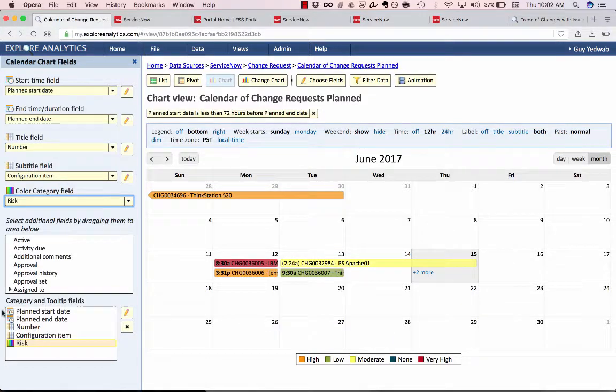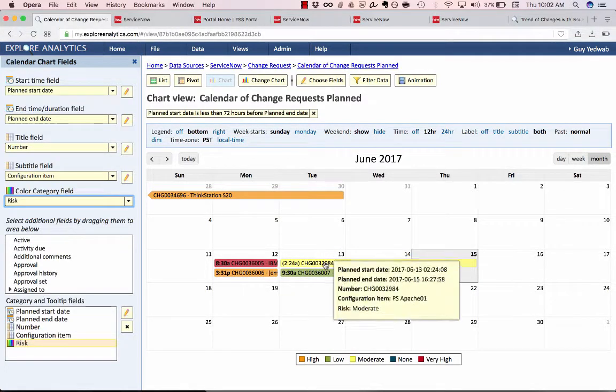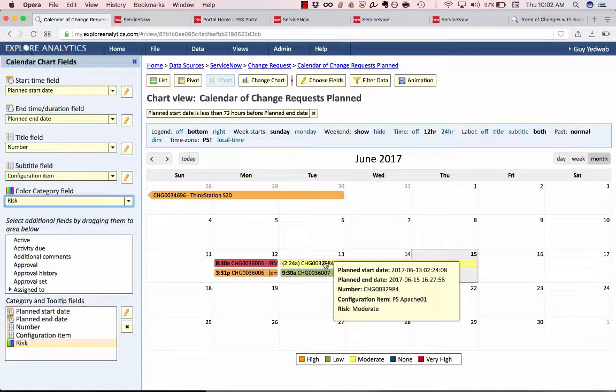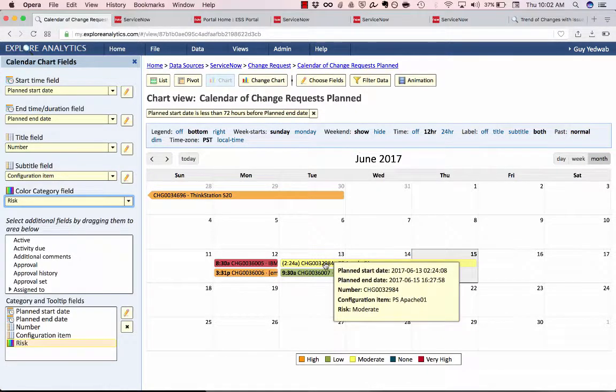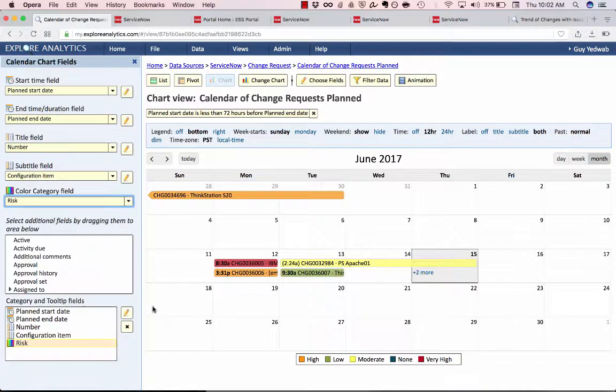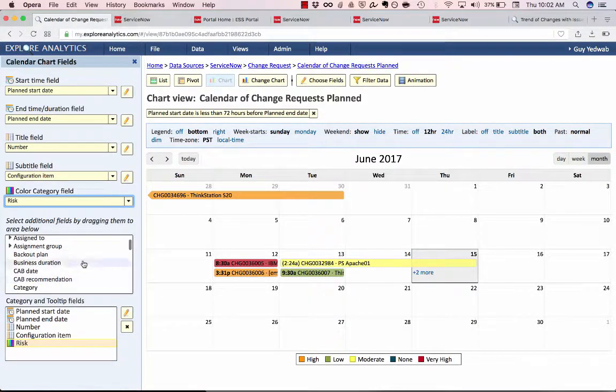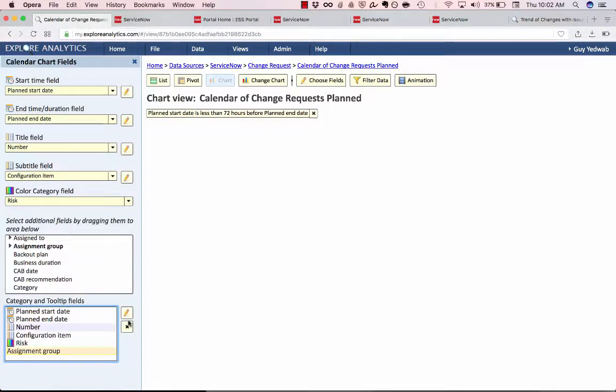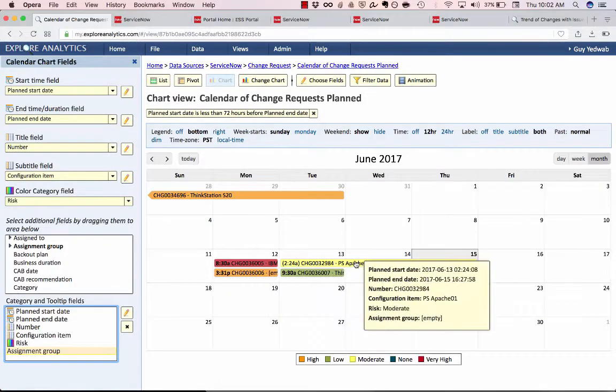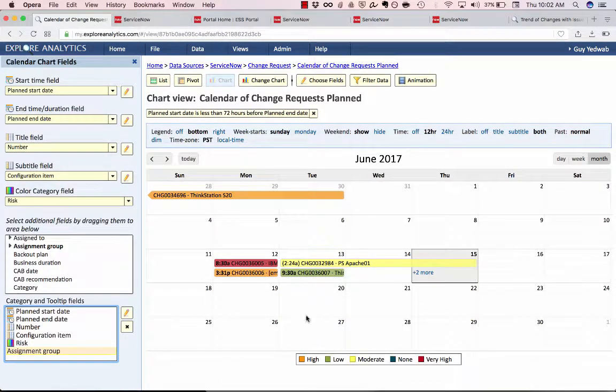Lastly this area at the bottom that has the category and tooltip fields controls what happens when I hover over. So you see that when I hover over we have the fields that we've already used, when it starts, when it ends, the number, the configuration item, but if I also wanted to say what's the assignment group associated to this I can drag that and now when I hover over it'll tell me if there's an assignment group assigned.